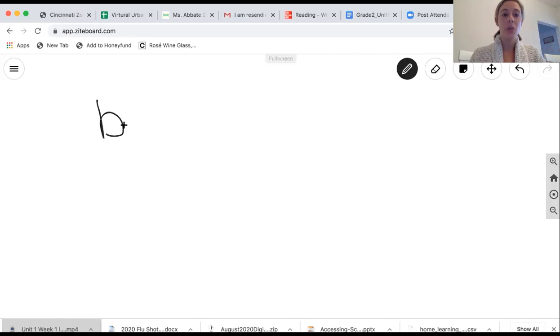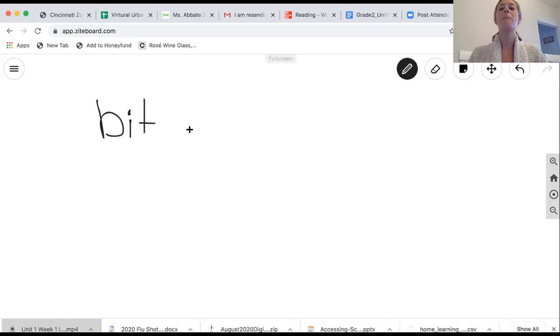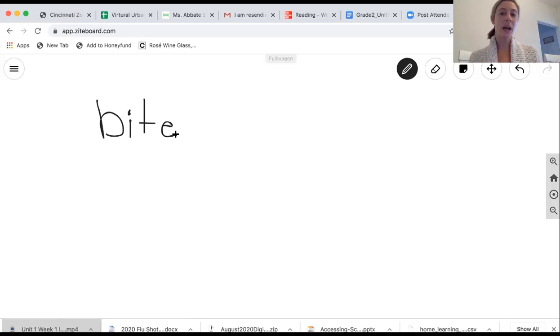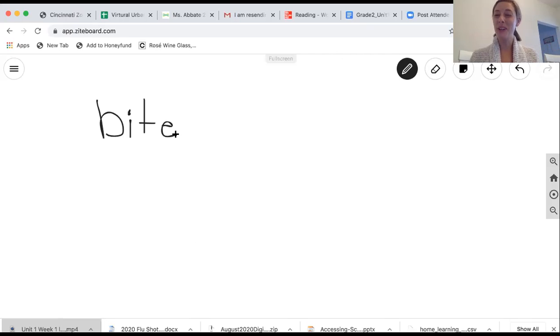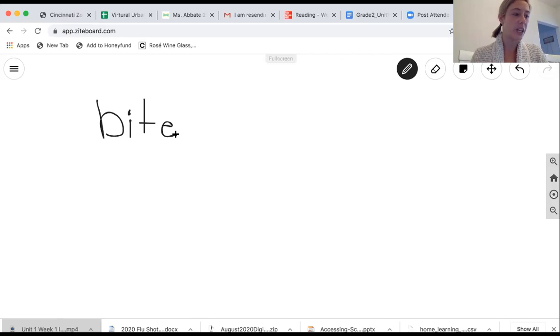So I'm going to write this word down. I want you to tell me what is this word? B-I-T. Bit. Good. If I add the E, what sound does that make? Or excuse me, what word does that make? Bite. Good. Very good.